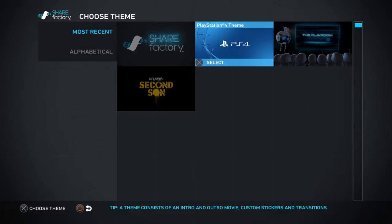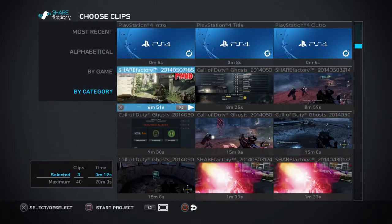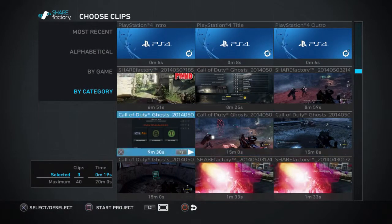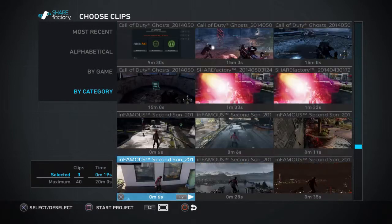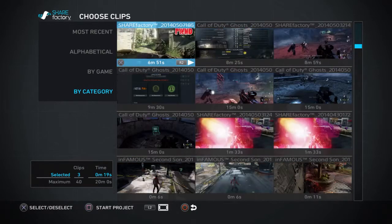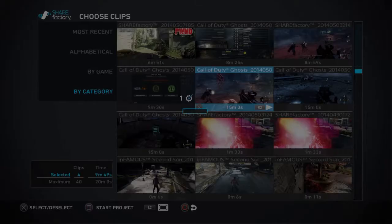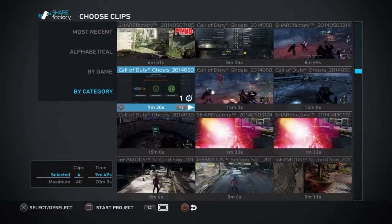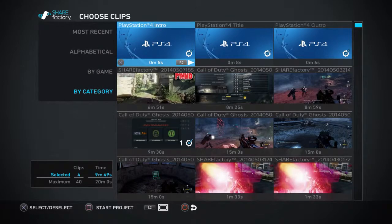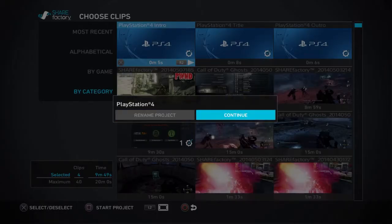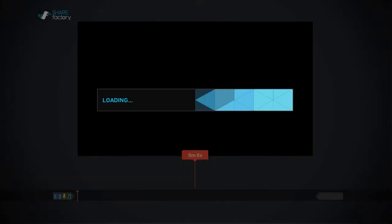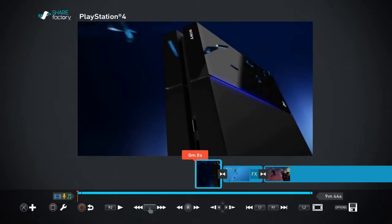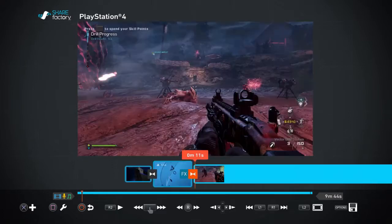Then it'll come up with this and you basically just need to choose what video clip you want. You can clip about two. Let me just click square to start your project. It asks if you want to rename it or just continue.